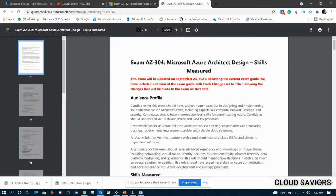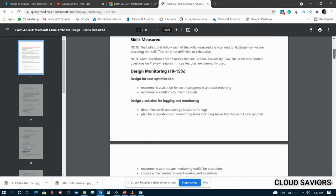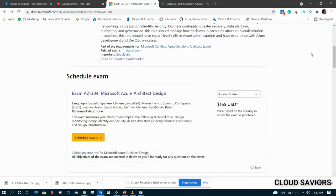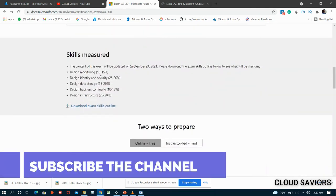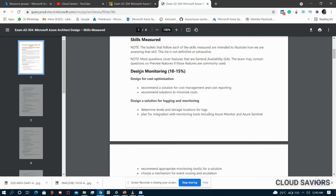We have five modules with varying weightages. Let me clarify the exact difference between AZ-303 and AZ-304. In AZ-303 we always talk about implementation - for example, if you want to configure an alert on a virtual machine, how you are going to do that. But in AZ-304, we always talk about design - how you are going to design your complete infrastructure on a high level.